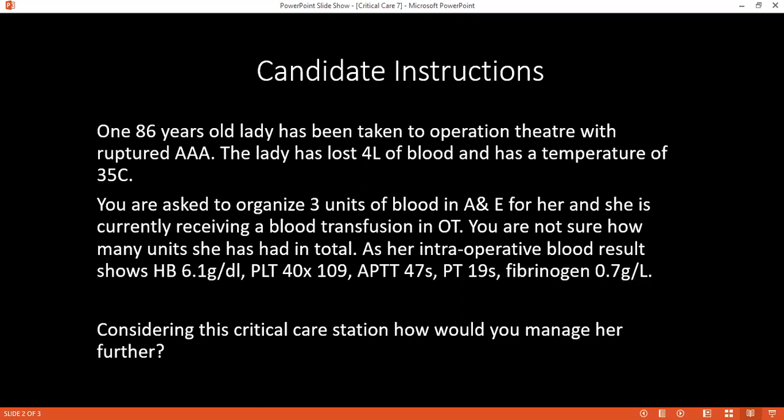Can there be any other way of classifying complications of blood transfusion? Immediate, early, and late. Immediate could be anaphylactic shock, which may be rare but it happens. How would you define massive blood transfusion? Replacement of more than one blood volume in 24 hours, or more than 50% of blood volume in 4 hours.